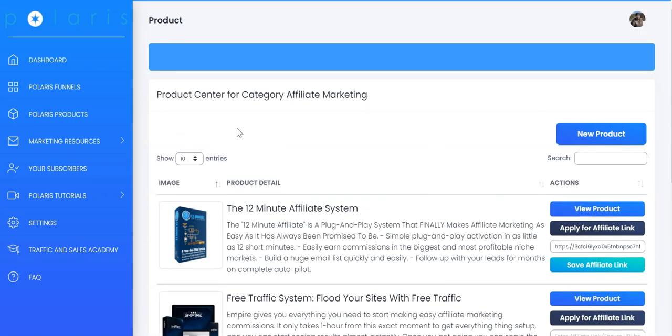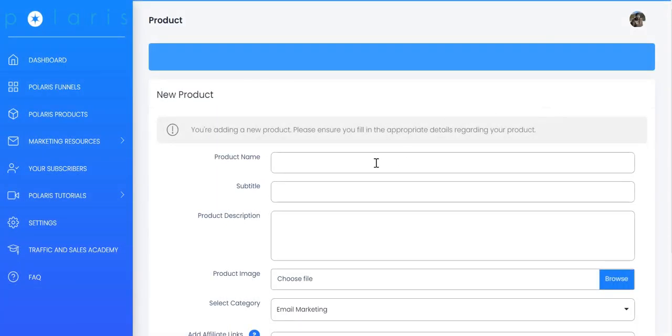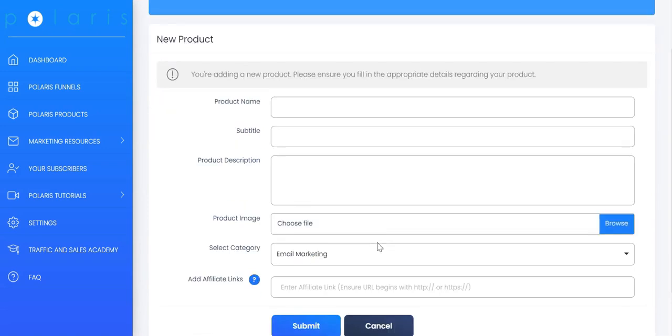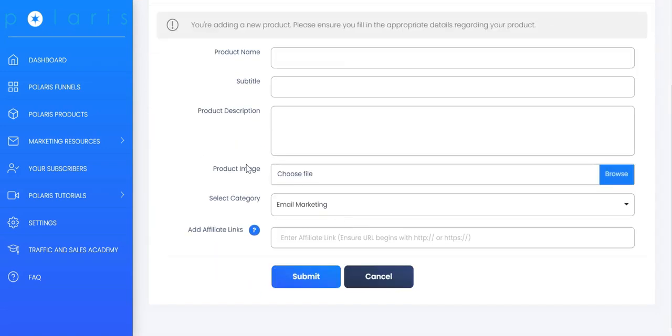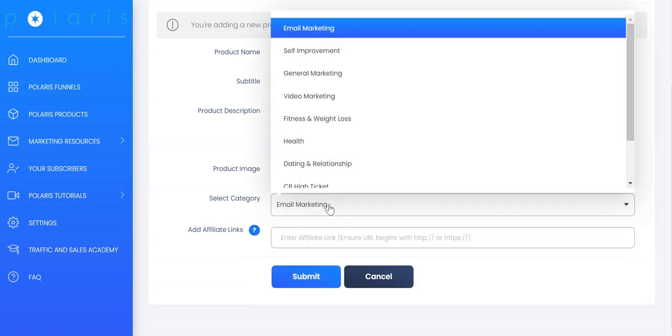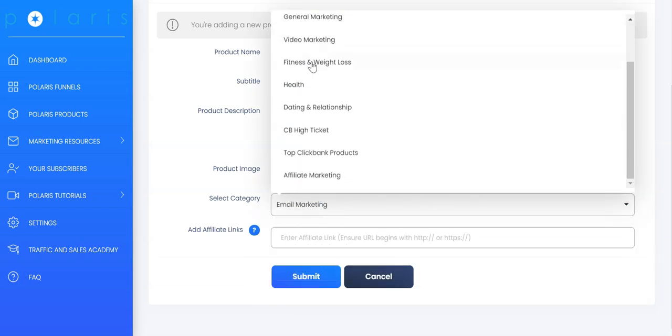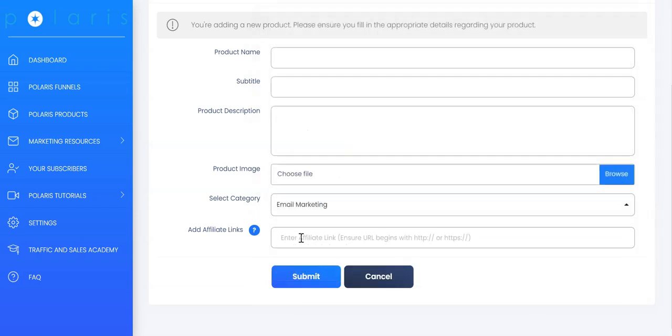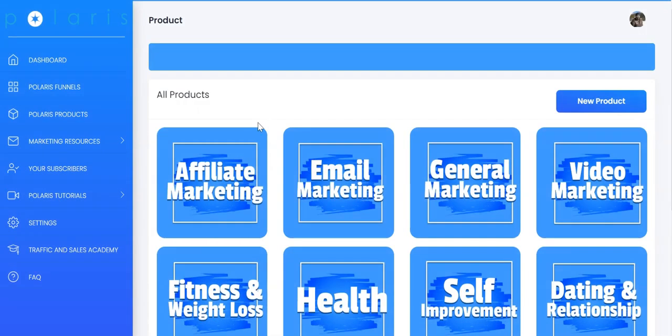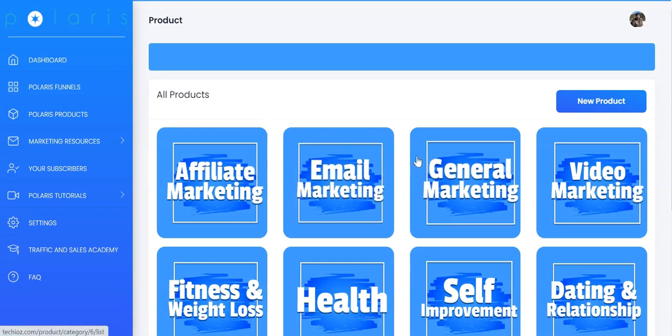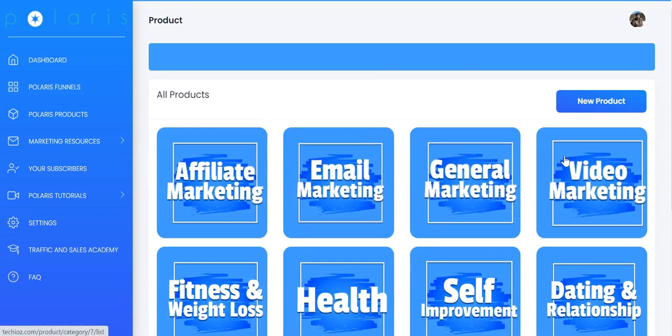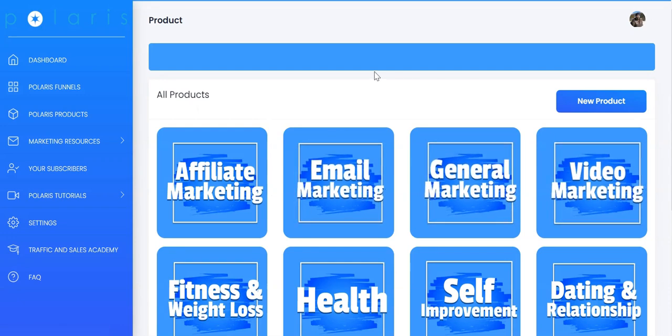If you have any other product that you wish to add, we allow you to do that as well. Click on new products and you can add the product name, the title, the description, upload the product image, select the category that you want the product to be in and you can add your hop link here. Once you have submitted this, the product will be available inside the category that you have selected and will be available for you to choose to add into your offer wall.